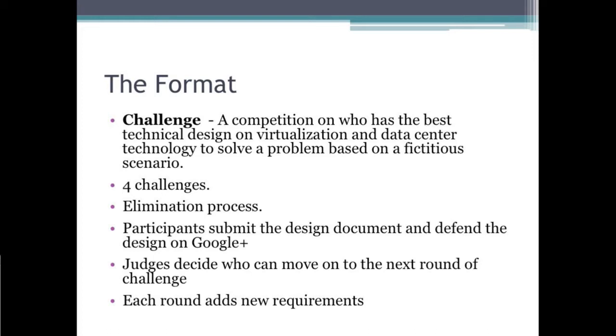At the challenge, instead of making delicious food, the competition is about who has the best technical design on virtualization and data center technology to solve a problem based on a fictitious scenario. There are four challenges, and not all competitors get to participate in all four because it is an elimination process. After submitting design documents, competitors defend their designs on Google Plus, and the judges decide who moves on to the next round. Each round has new requirements.